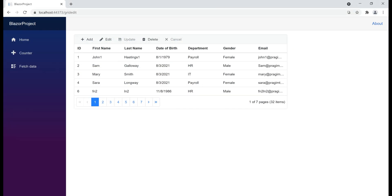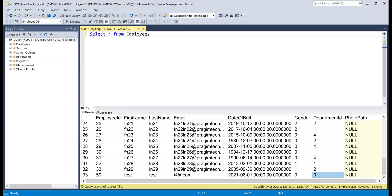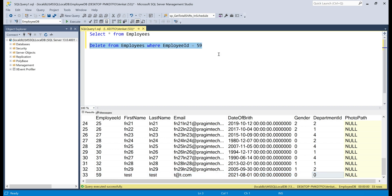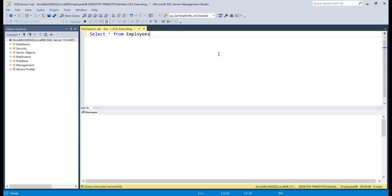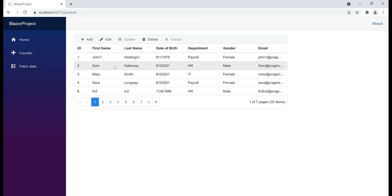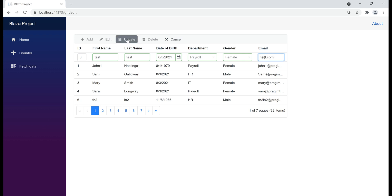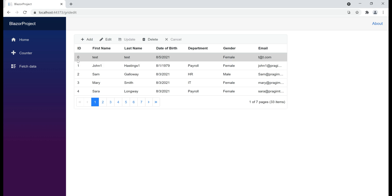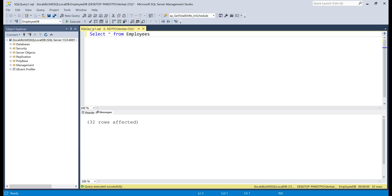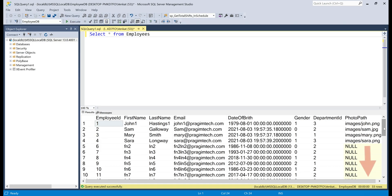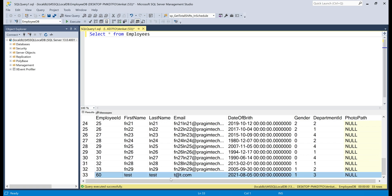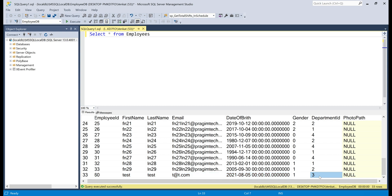If the department variable is not null, that means a valid department was provided, so we set employee.Department to that variable. Now before we try the add operation, let's clean up the invalid data in the employees database table. Take a look at the last row with employee ID 59 — we have department ID 0, which is invalid. We delete this row using a query, then select the data — at the moment we have 32 rows. Now let's try the add operation: provide values for first and last name, department Payroll, gender Female, email t@t.com, and click update. The row is inserted, and the department ID is correctly stored as expected.